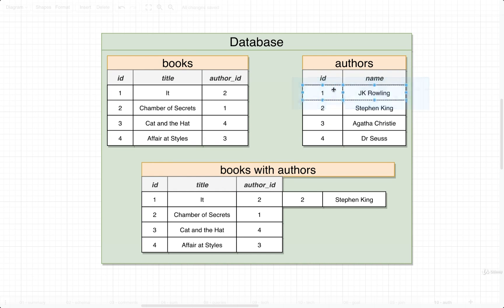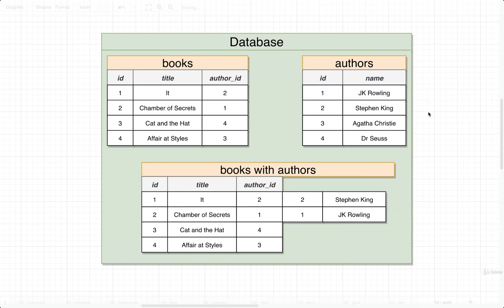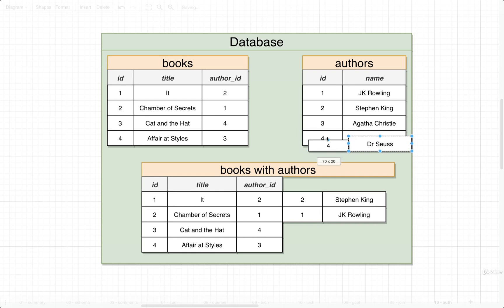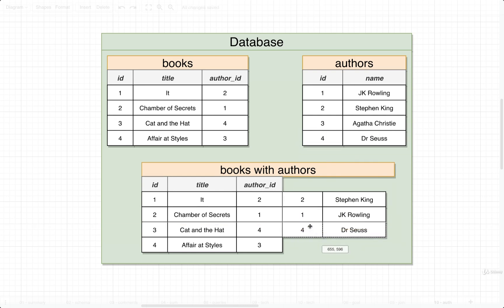Then author ID 1, then 4, and then finally 3, Agatha Christie.